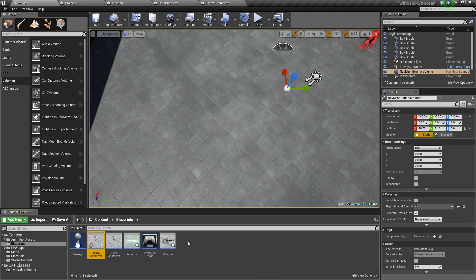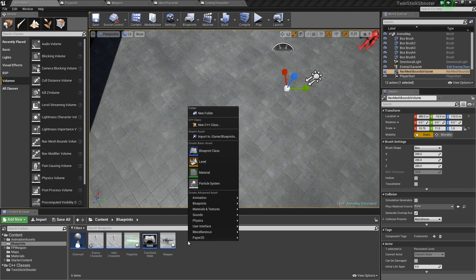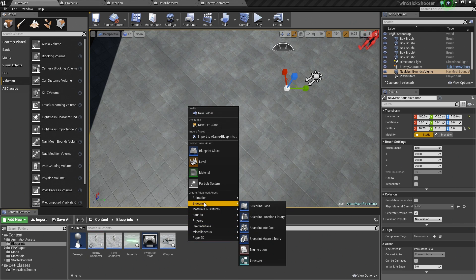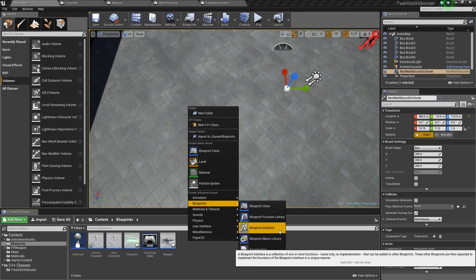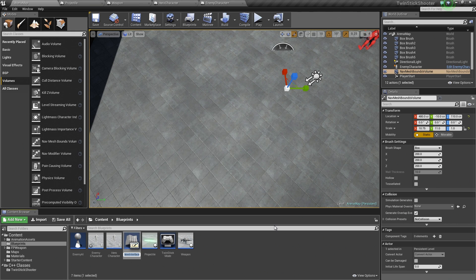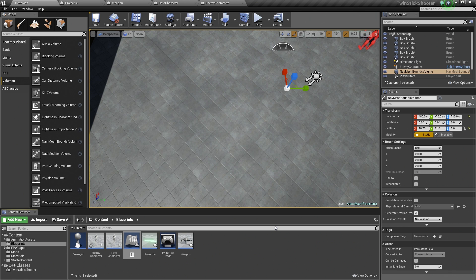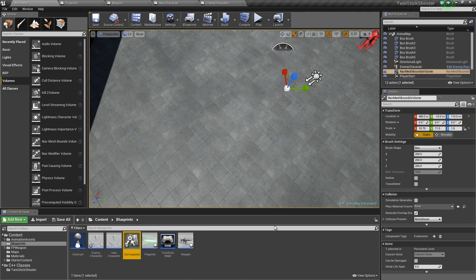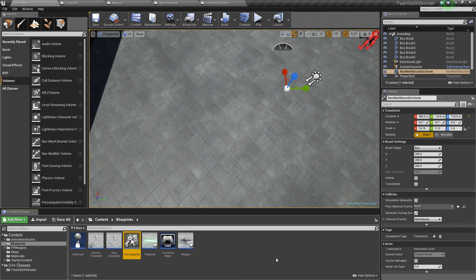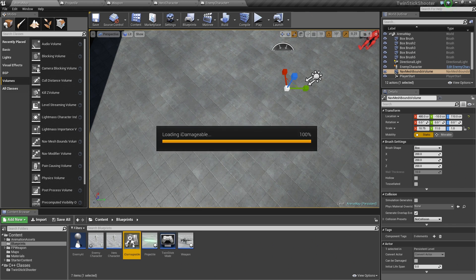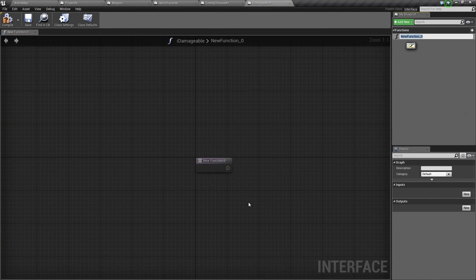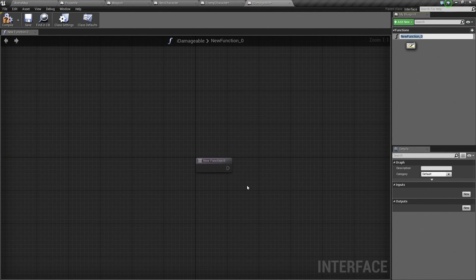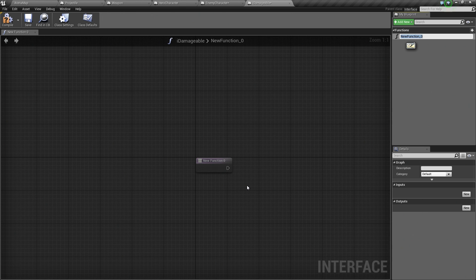Let's start by building our interface. We are going to right-click and go under the Blueprints submenu. There it is, Blueprint Interface. Click and we are going to call this I, short for Interface, Damageable. That is a common code naming convention for interfaces. We are going to double-click it. What it has here is a function that will have no implementation.